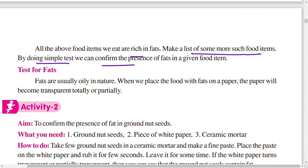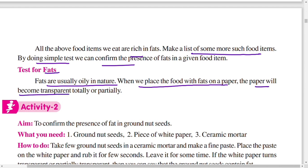Other examples of fat sources include oil seeds like sunflower, groundnut, and sesame — all these oil seeds give us oil. Palm seeds are also examples of fat sources. Fats are usually oily in nature. When we place food containing fat on paper, the paper becomes transparent or partially transparent.